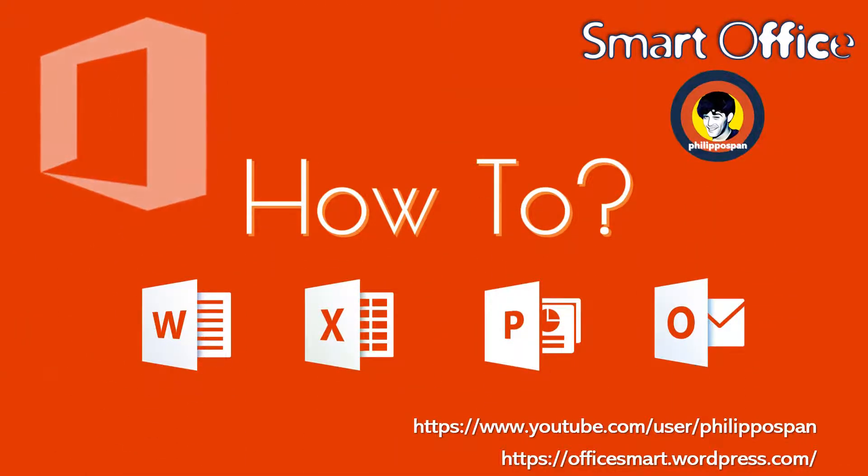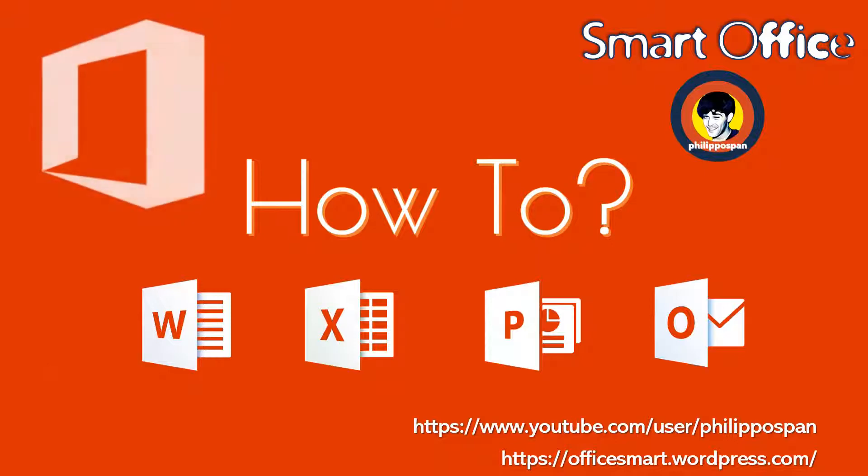Hey! And welcome to Smart Office! Weekly tips and tricks to work with Microsoft Office Applications.